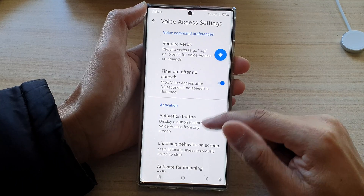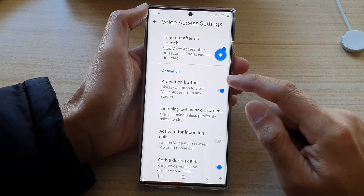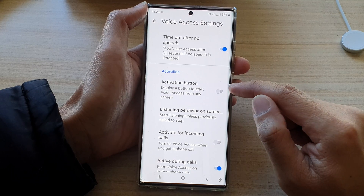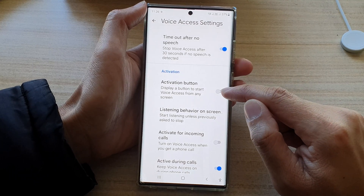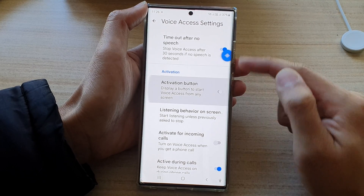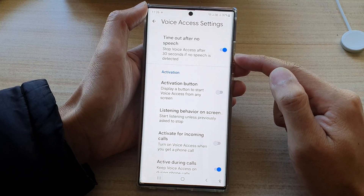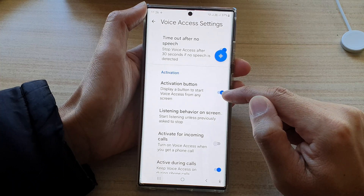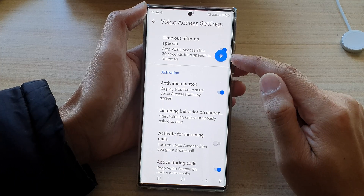Swipe up to go down and tap on the activation button. Tap on the toggle button to turn it on or switch it off. You can see if I tap on it, it will turn it on.